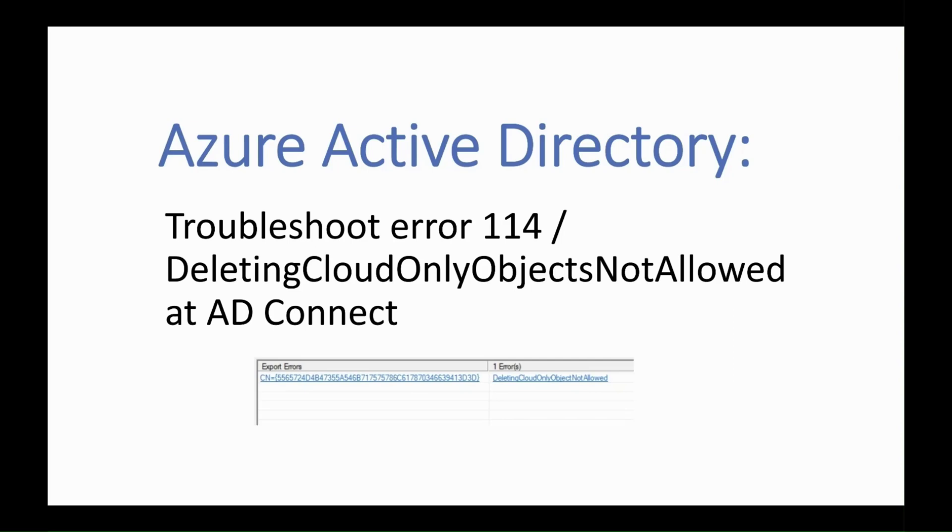As an admin, you might have encountered error 114, or deleting cloud-only objects not allowed, at AD Connect Synchronization Manager, this while exporting users to Azure Active Directory.